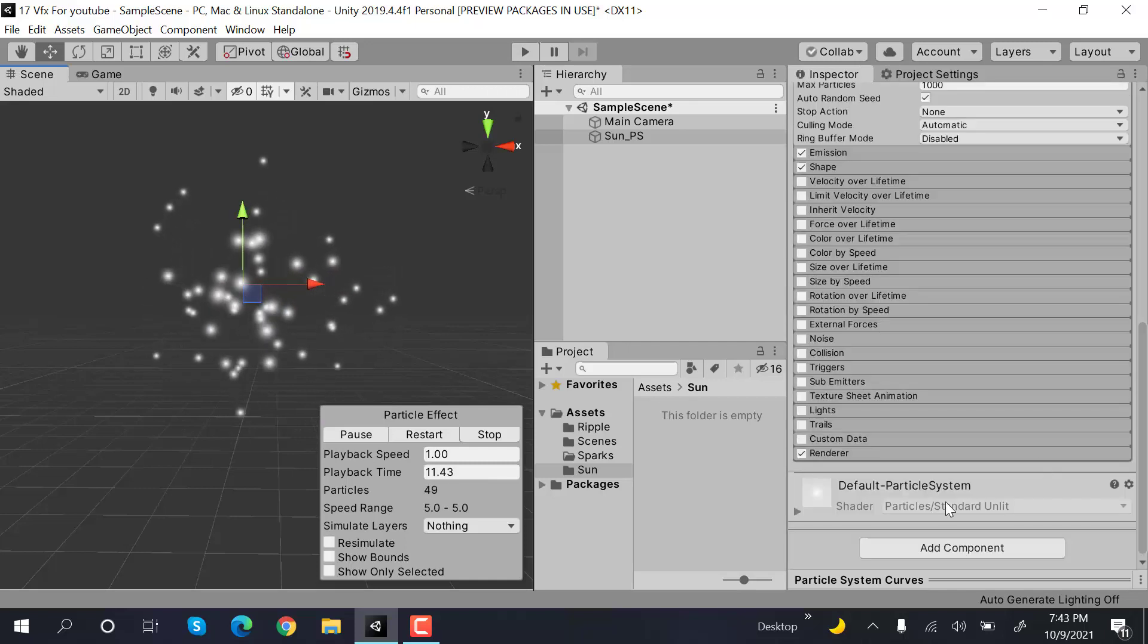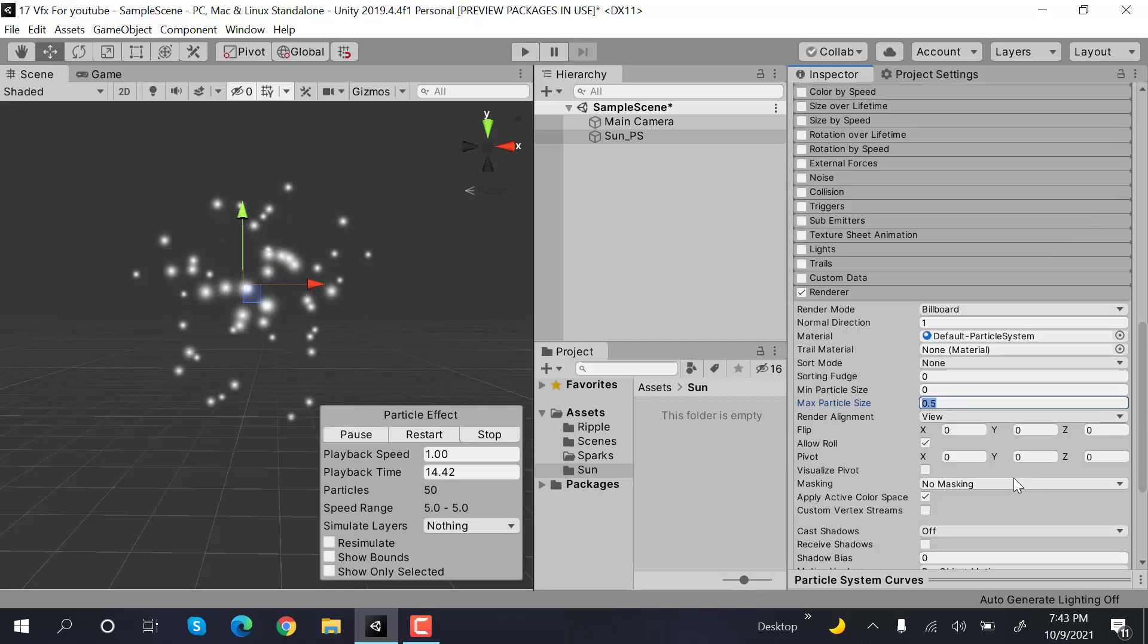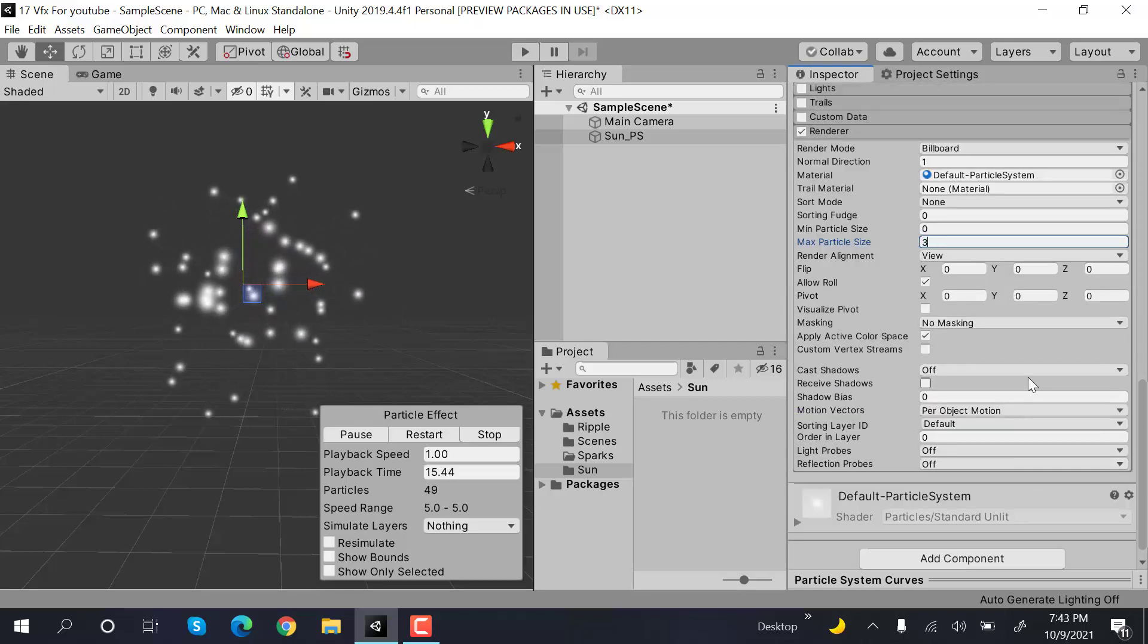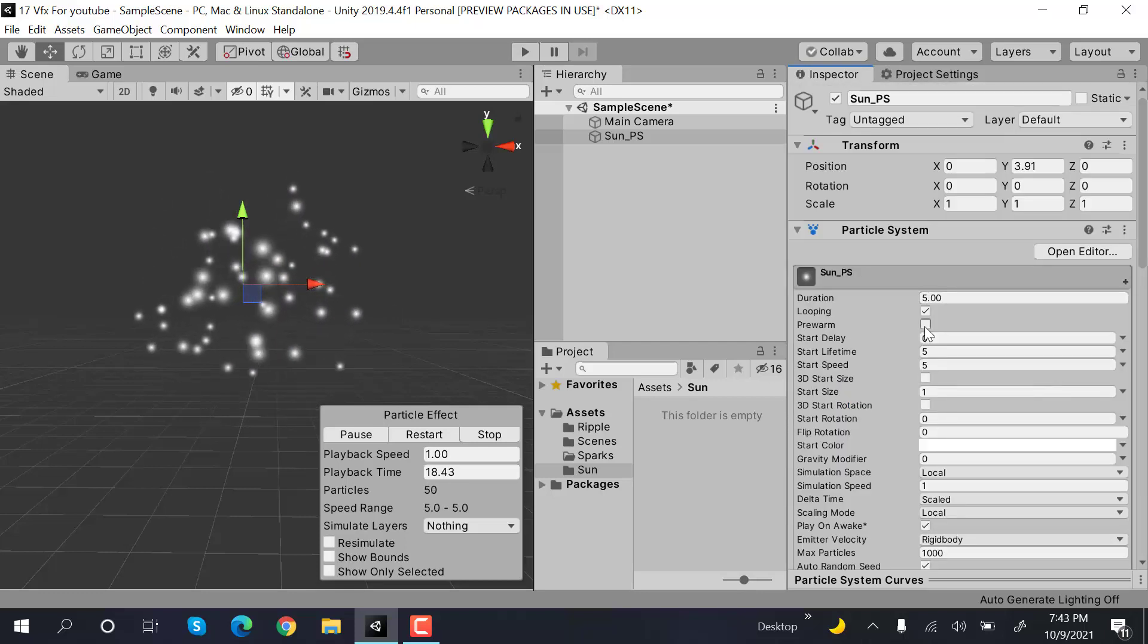After that, inside the renderer, set the max particle size to 3. Check pre-warm.